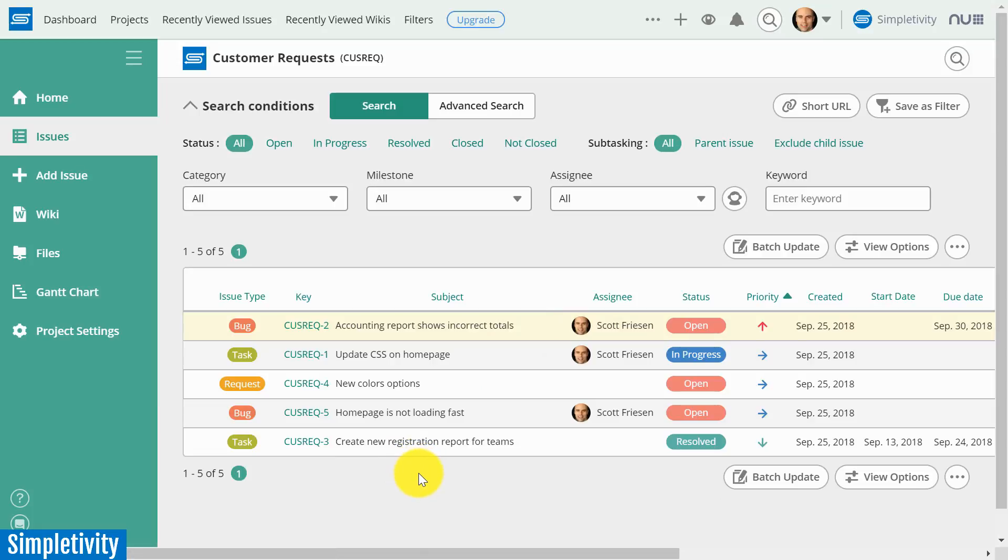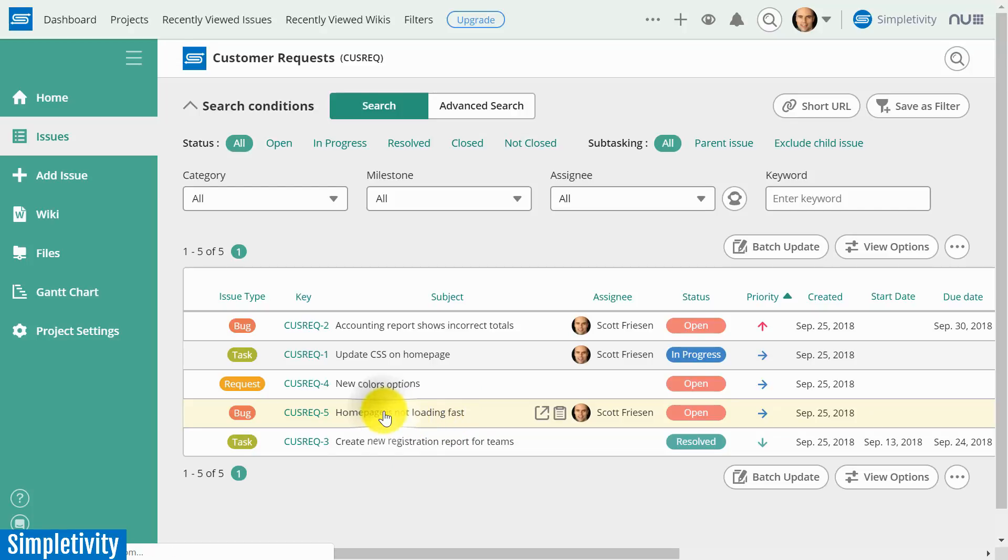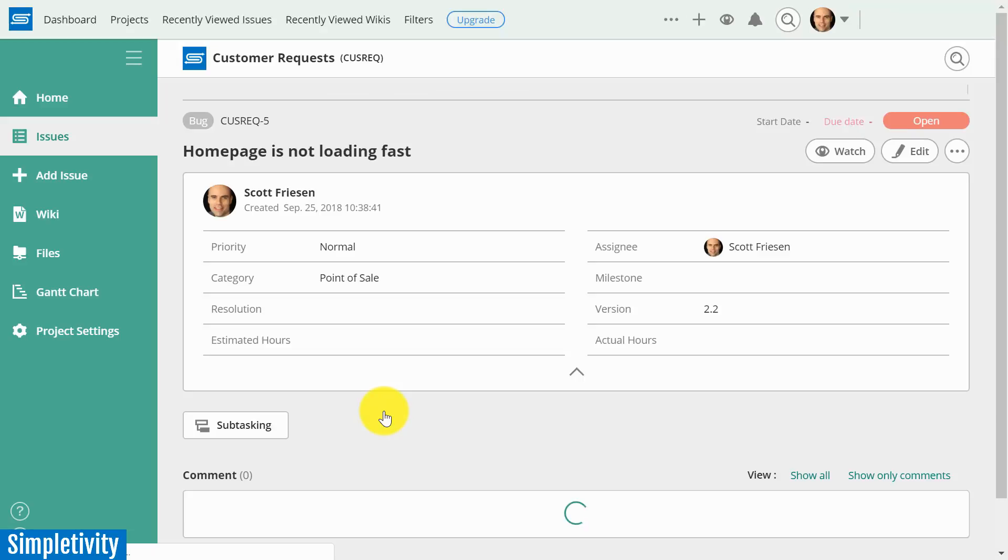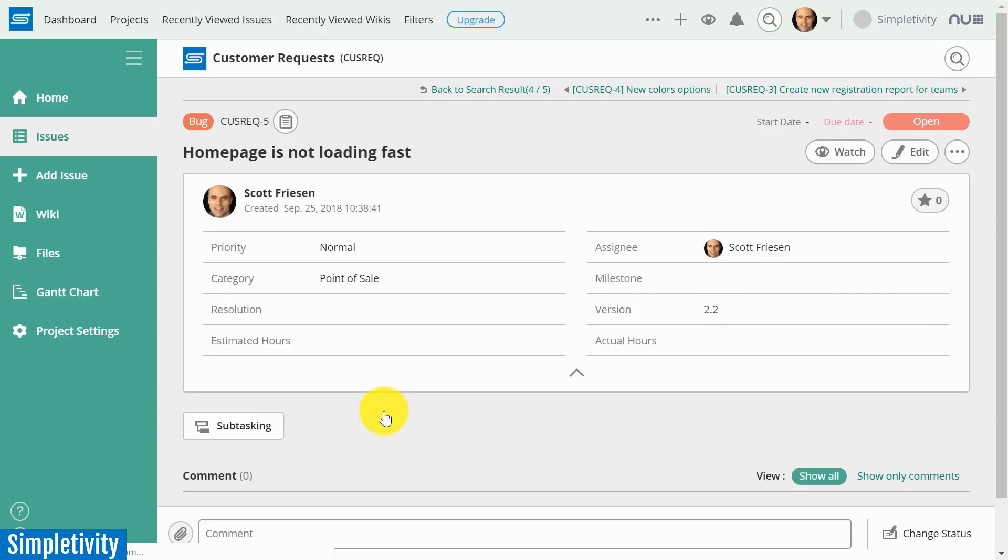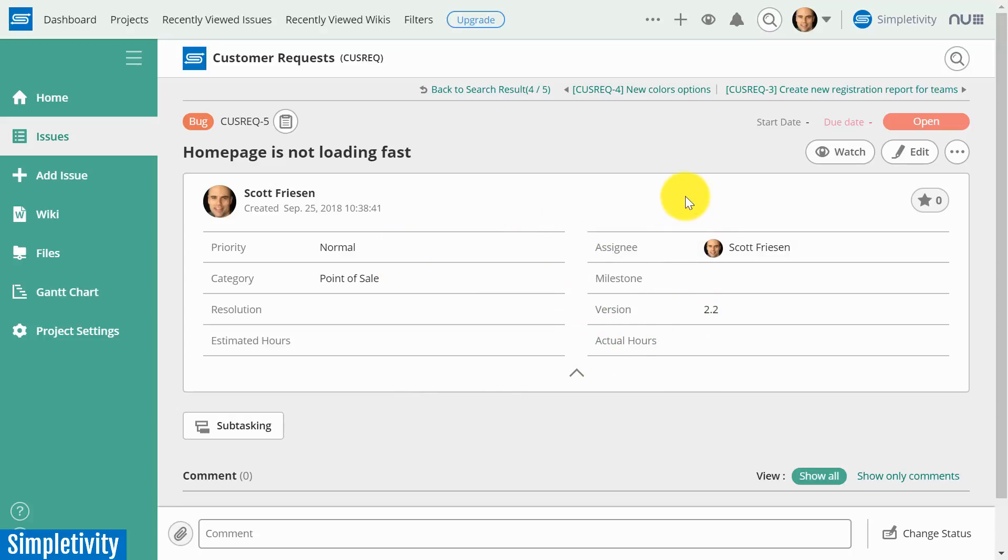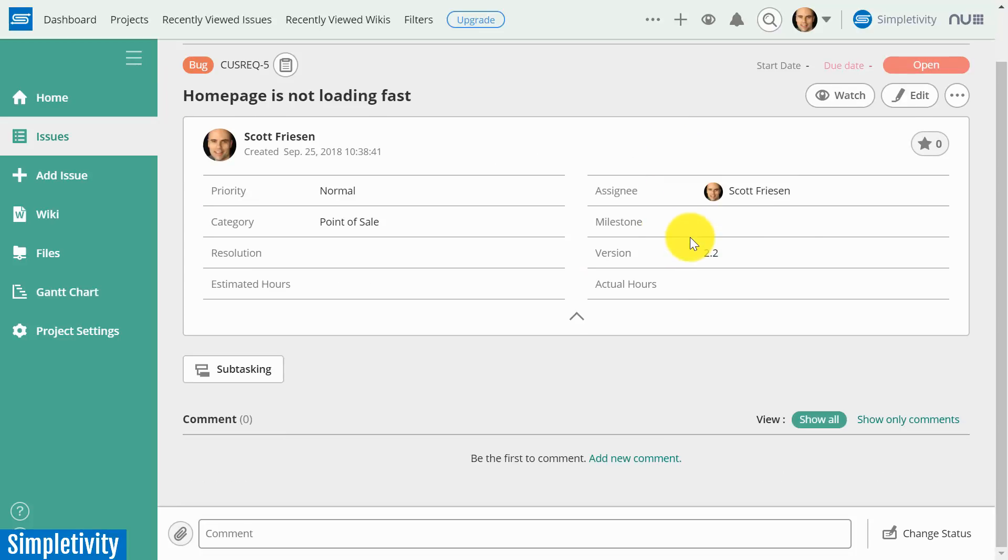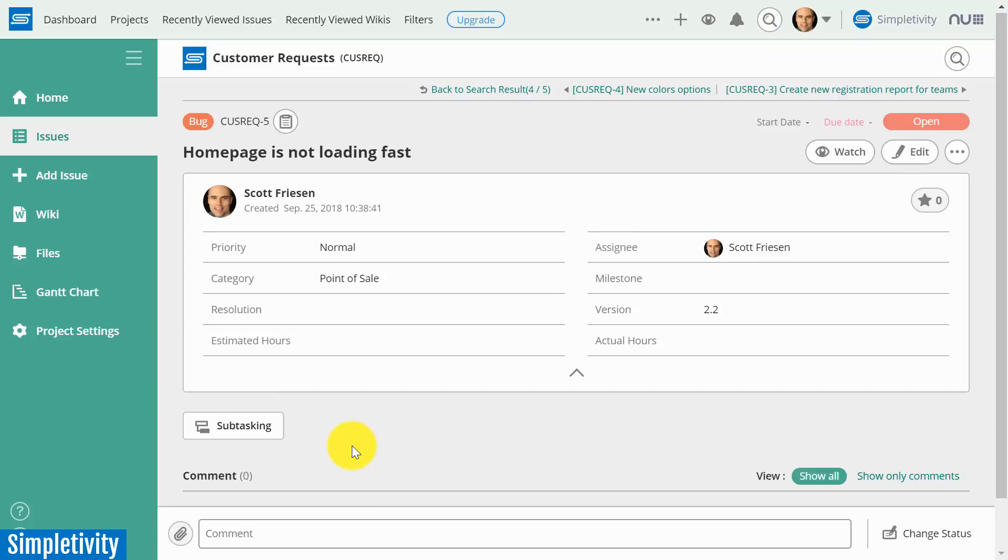So as we can see, we've got the homepage is not loading fast. This is where that issue is at the moment. I'm going to reopen this particular issue just to show you the difference once an issue has been created. So we've got all this great summary information up front, right? We've got things like priority, version number, where you want to see it at the front of the screen.